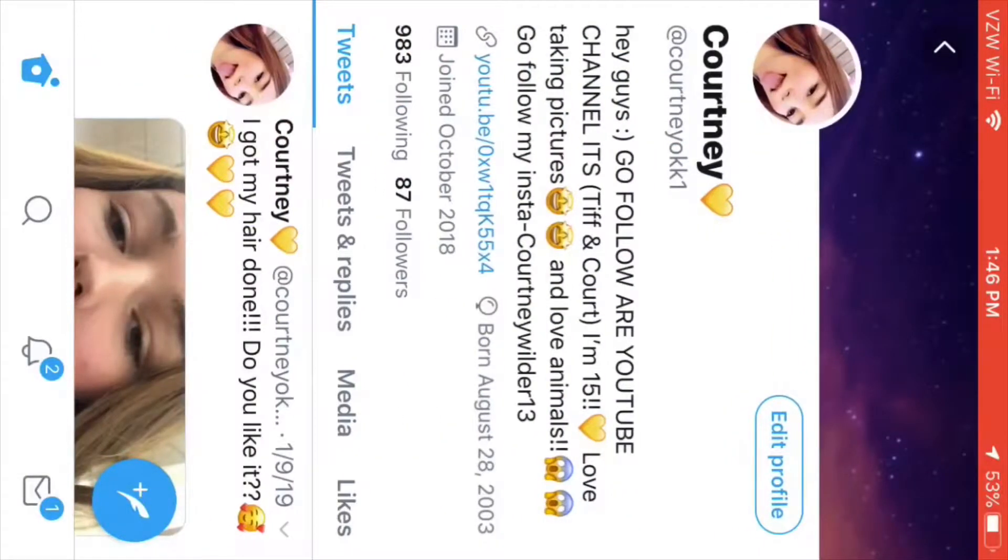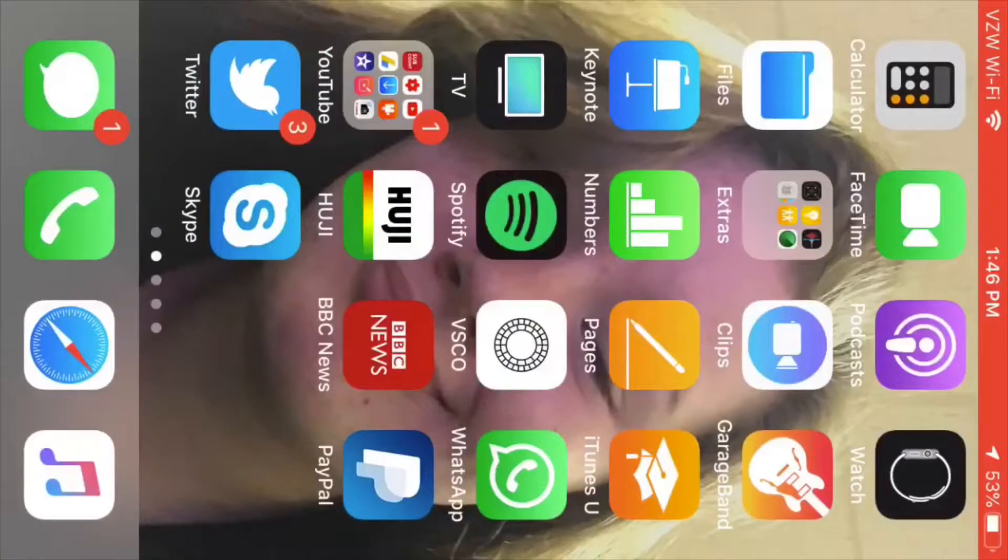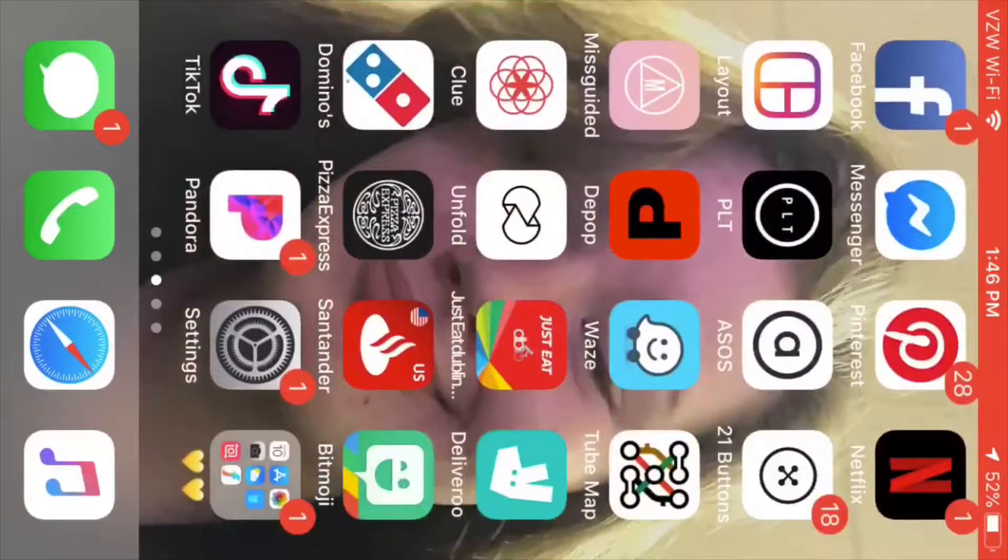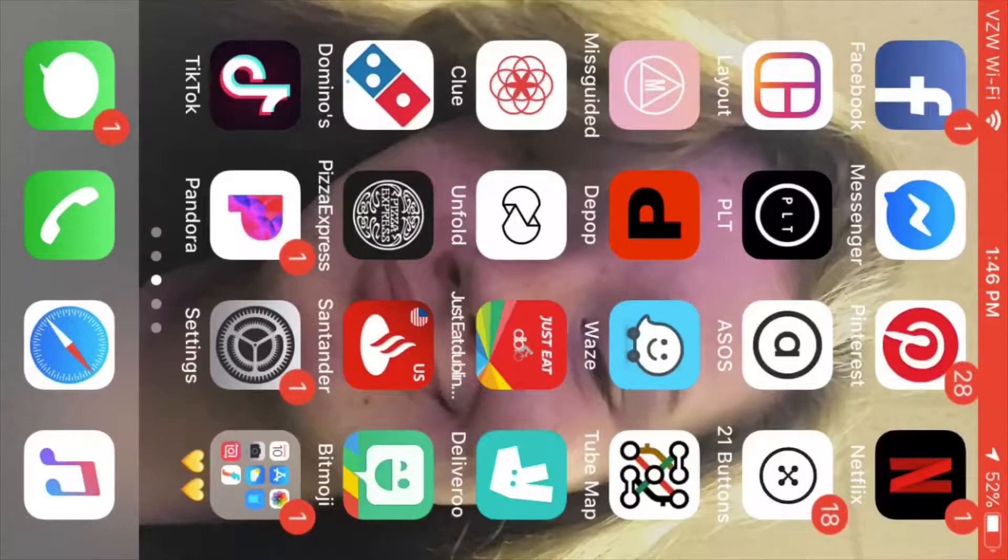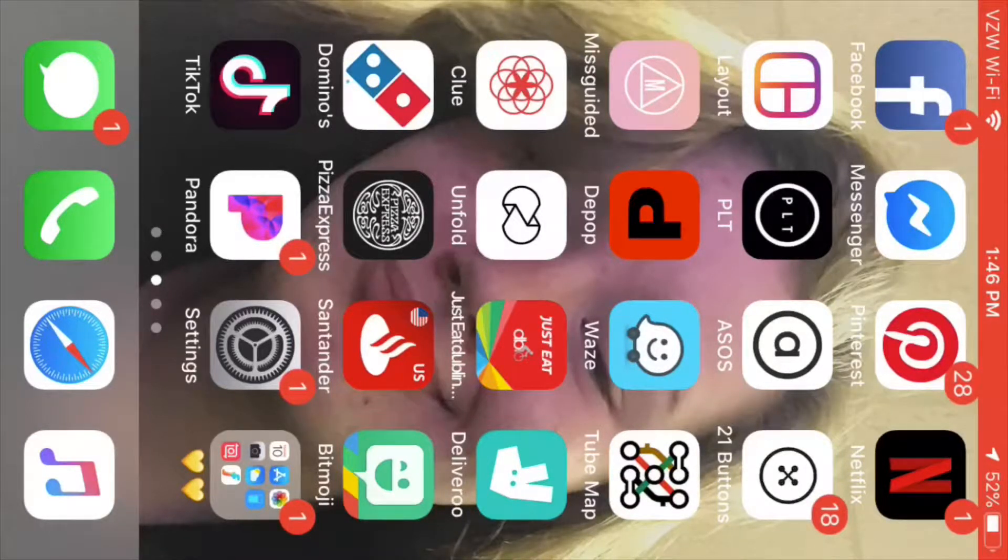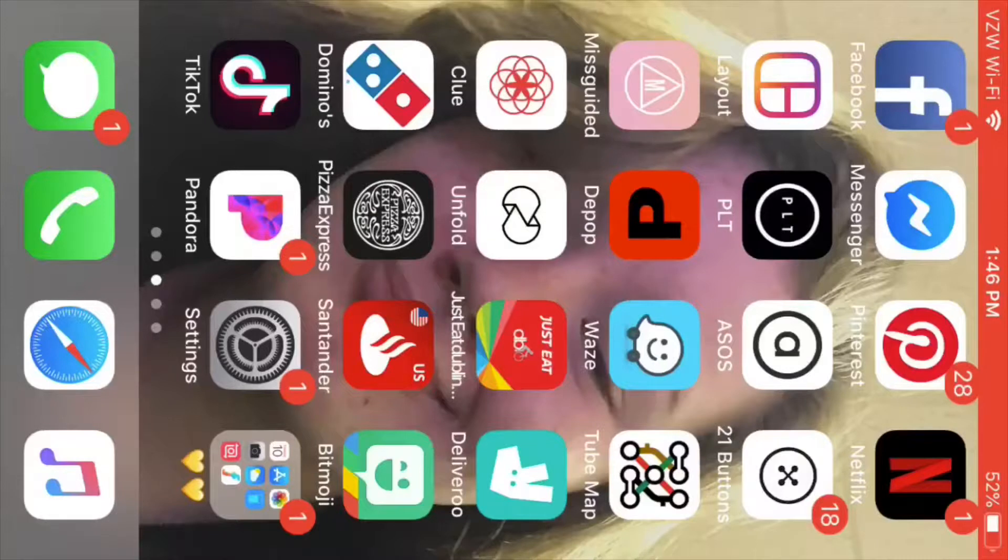It's Courtney, K1, y'all should go follow me. Then there's Skype. I don't know what half these apps are, but like if y'all know what they are, that's good. I just was watching some person do this.